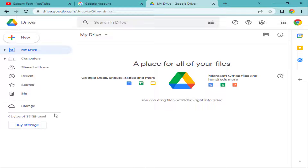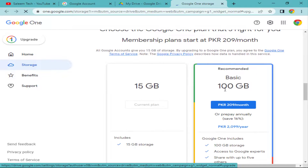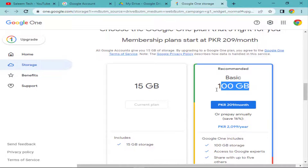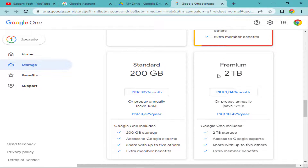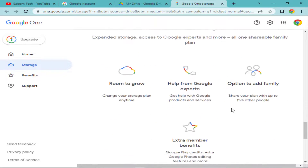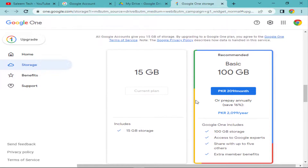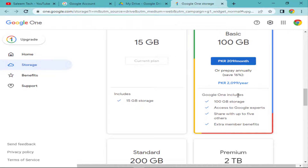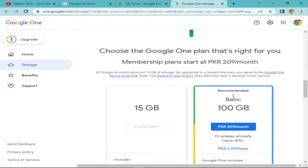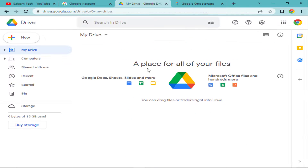If you use above 15 GB, click on 'Buy Storage' to purchase more. You can see a 100 GB plan, a 200 GB plan, and a premium 2 TB plan. If you need more storage in Google Drive, you can buy these plans to upgrade your storage.